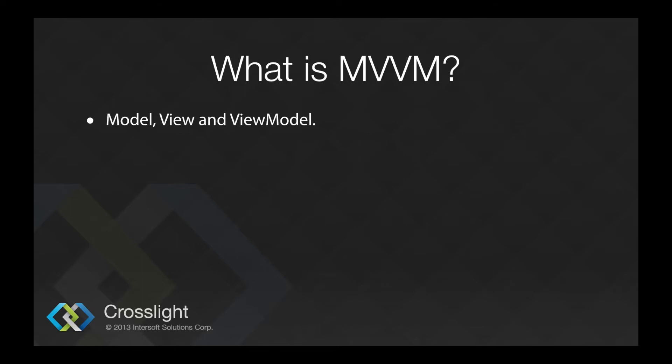Developers coming from the .NET world, particularly Silverlight and Windows Presentation Foundation or WPF, will be particularly familiar with the MVVM pattern.